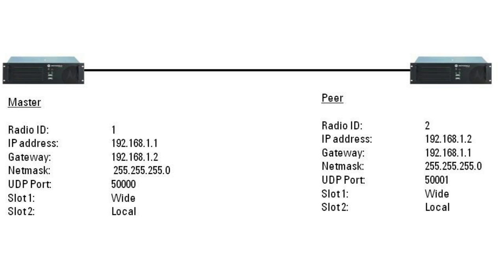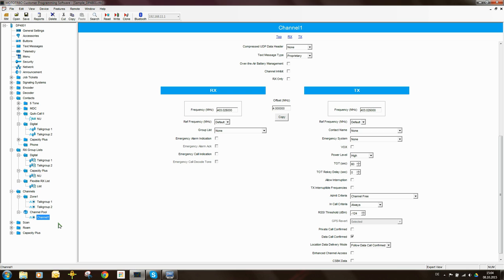Coming back to scenario one, we said that slot one is wide area and slot two is local. For the radio to roam across slot one, we need to know about repeater one slot one and repeater two slot one. We don't need to worry about slot two because it does not make up part of the IP Site Connect system. So talk group one and talk group two can be on the same slots and can use the same channel pool, as we'll see with the roam list.